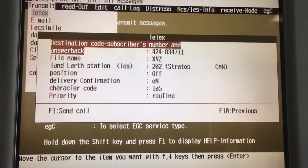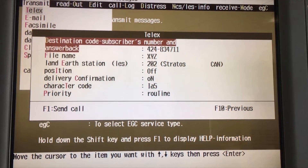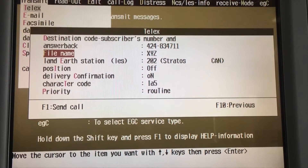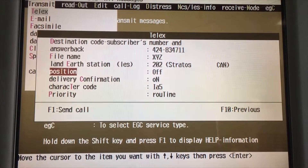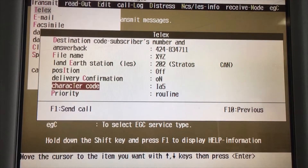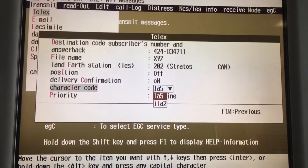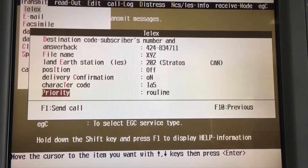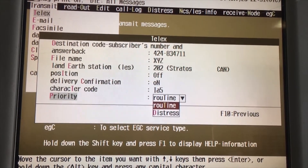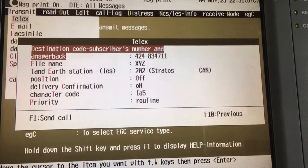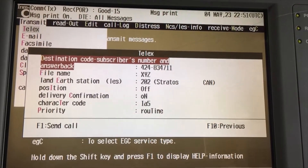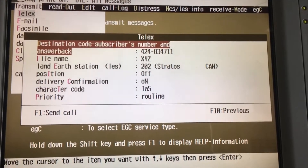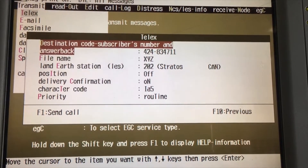Here you need to put the destination code, subscriber number, and answerback — that's the number of the recipient. Enter the telex number and the file name. For character code, put IFA5 — don't put A2, put A5. For priority, it's a routine call so select 'Routine.' Press F1 to send. That's it — the access code is not required for telex, and you can send easily.